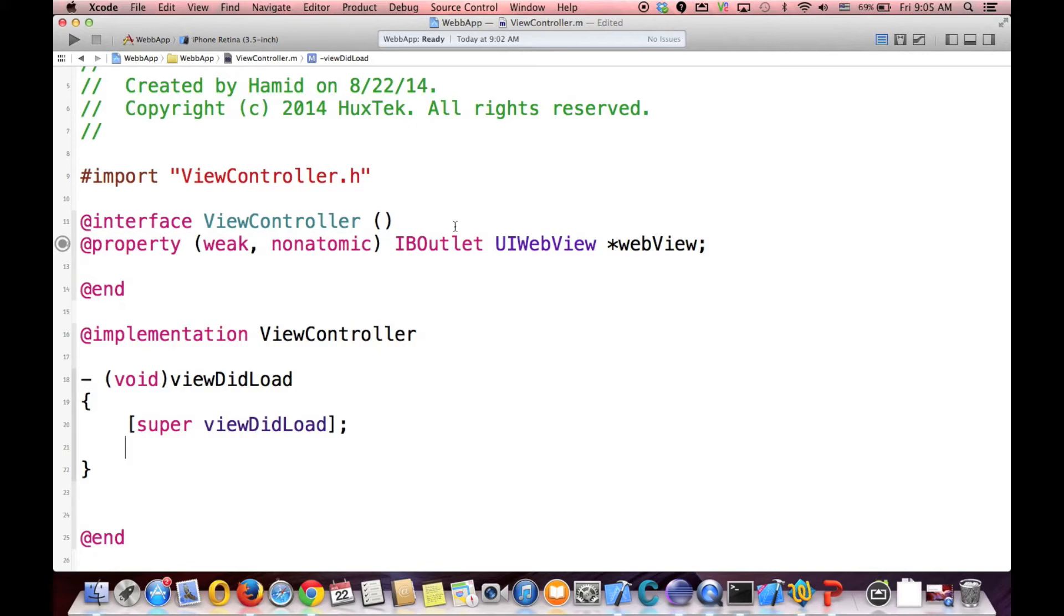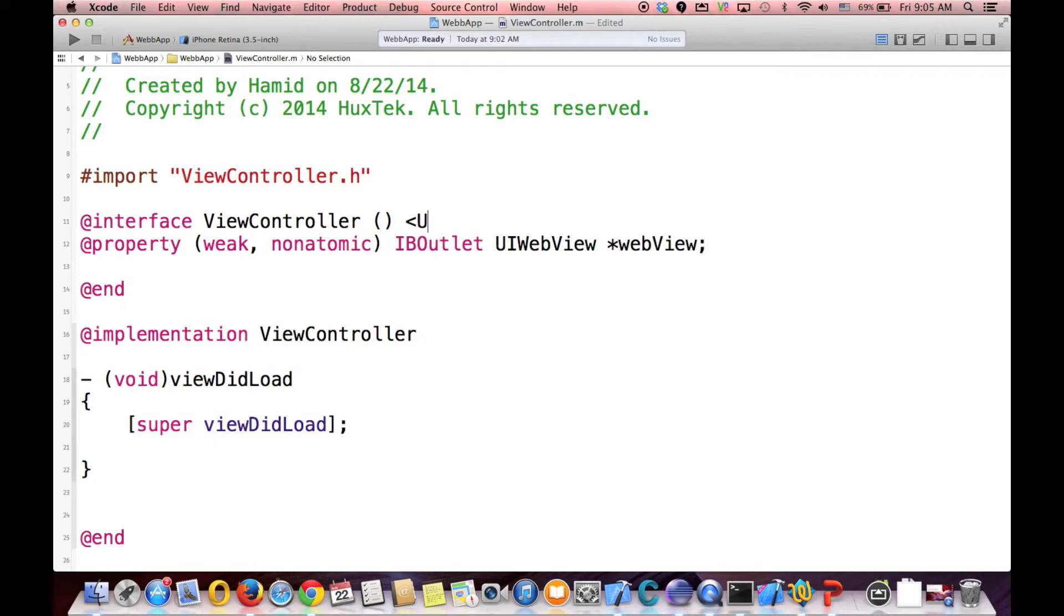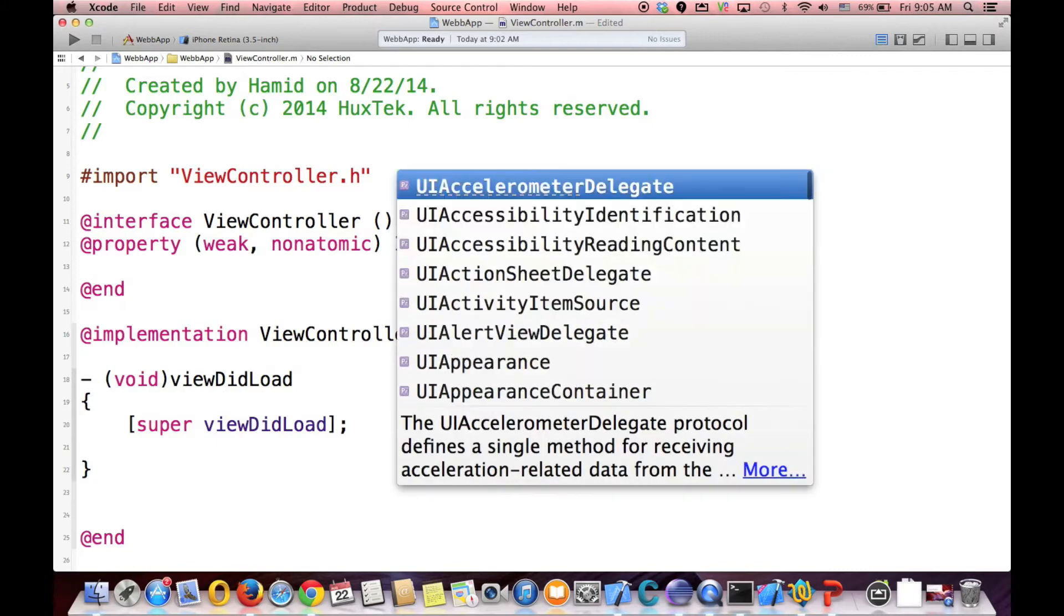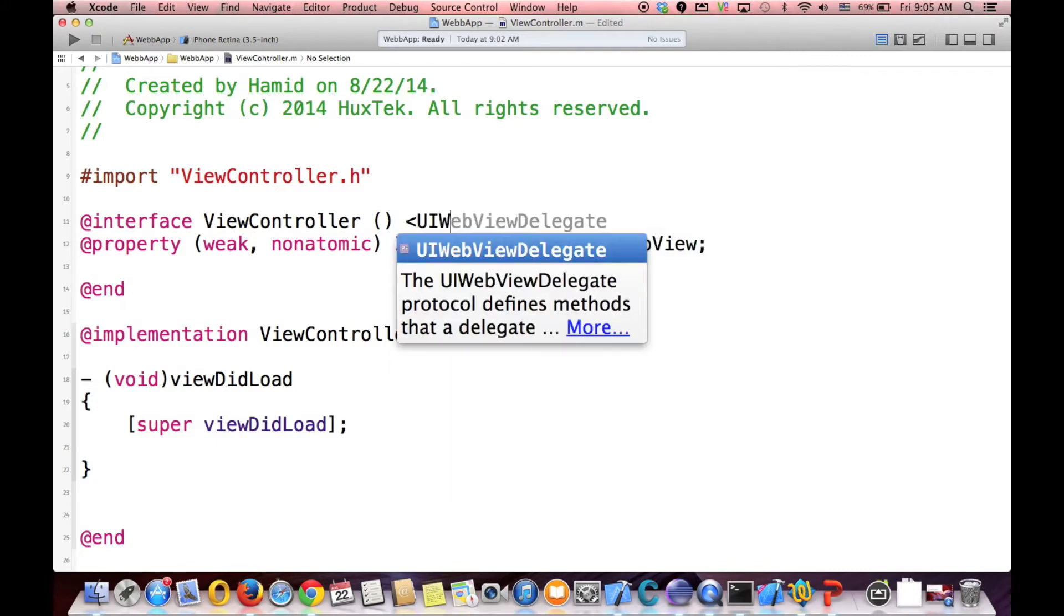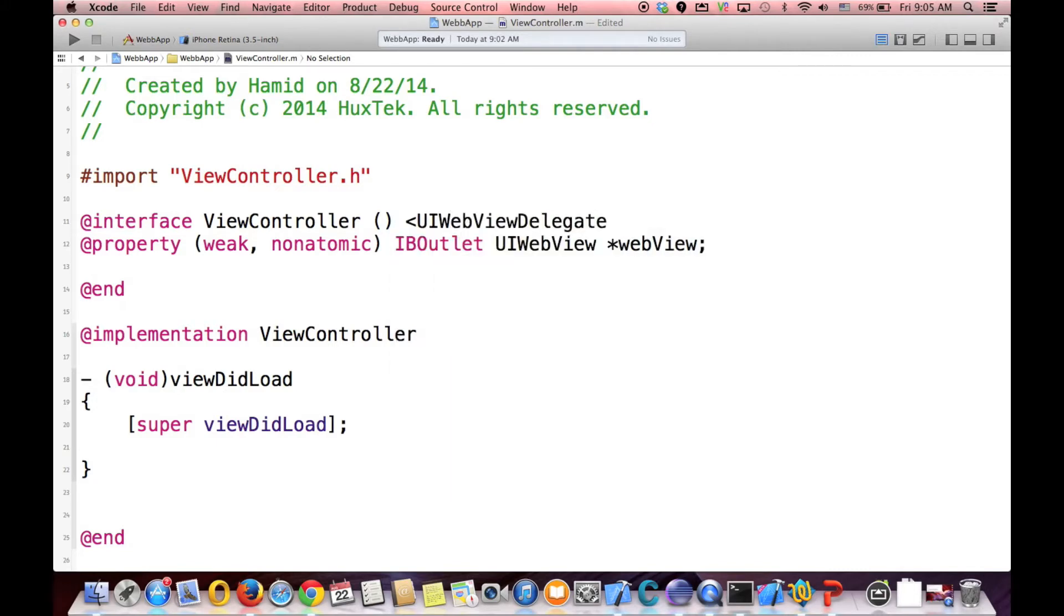And now what we need is at first we need to use a UIWebViewDelegate. So we have a delegate method for UIWebViewDelegate. And it has really cool methods for our purpose.